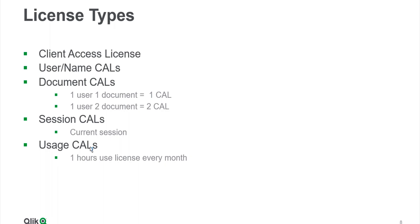All these types of CALs have their different use cases, so do talk to your experts before choosing the type of CAL that you want.